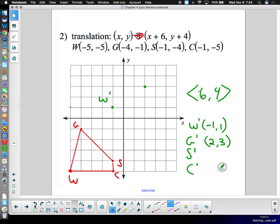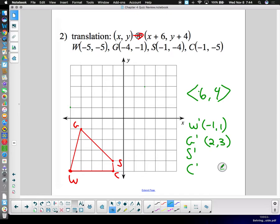I could tell right away that was not correct — I did slope instead of x plus six, y plus four. W-prime is at one, negative one. G-prime is at two, three — that makes more sense. If your shape doesn't look the same as the original, you know you've made a mistake.